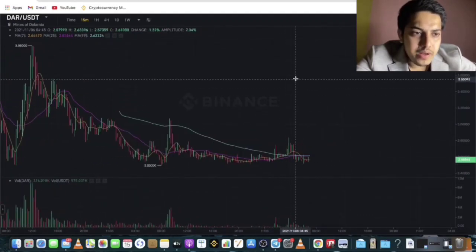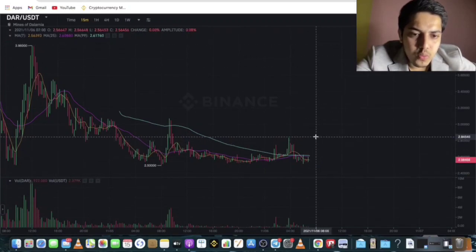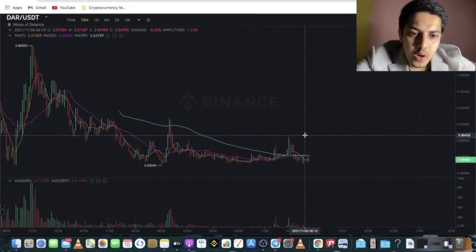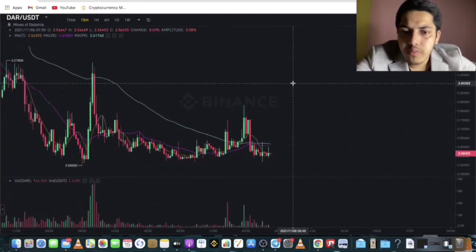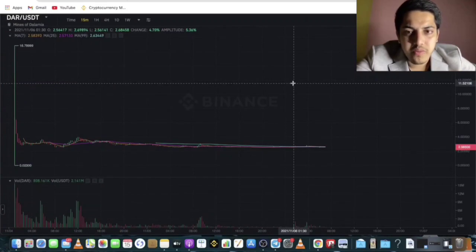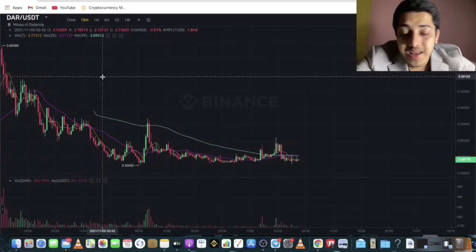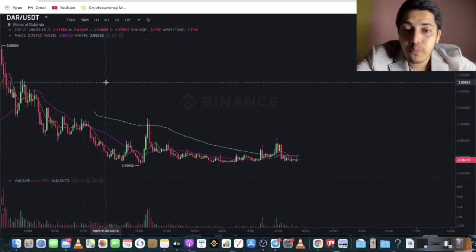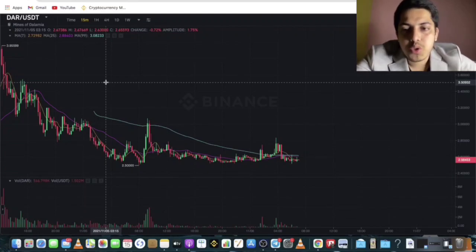I'm expecting this coin to go up to $4 in the upcoming days. If it breaks above $2.80, it should put in a breakout and fly from there. Also worth noting — Binance is launching a new launchpad project, though many recent Binance launchpad projects like Lazio have been in downtrend and were questionable.